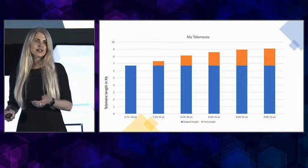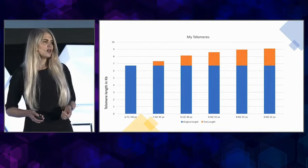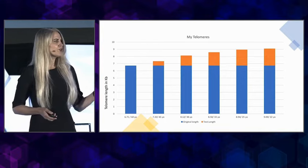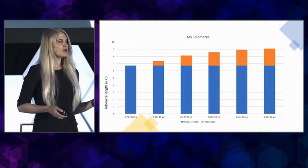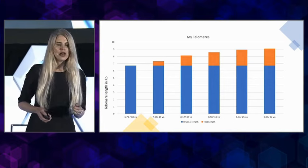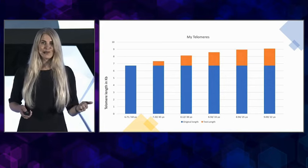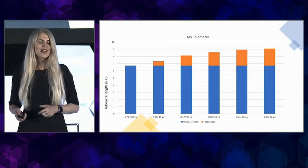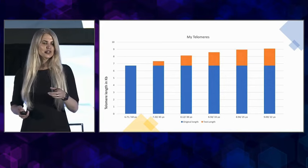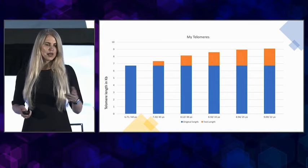And this is my telomere data since then. We do three types of telomere testing - three different companies, rather. This is just one of them.